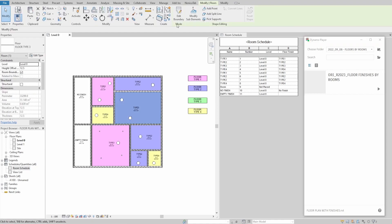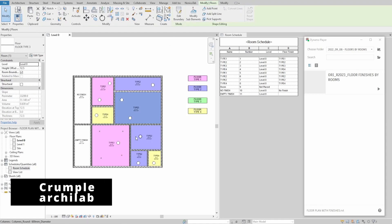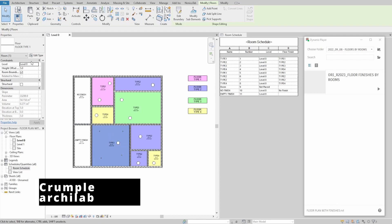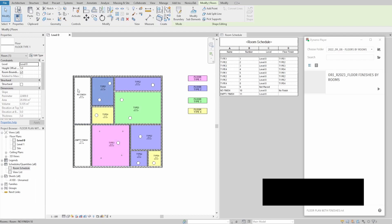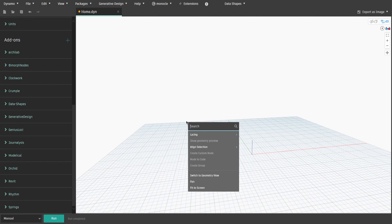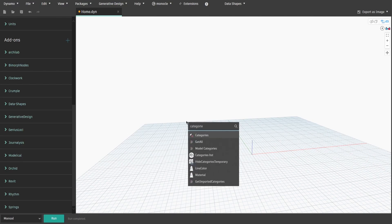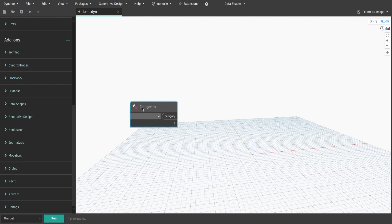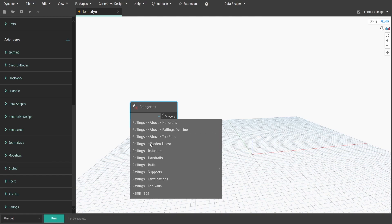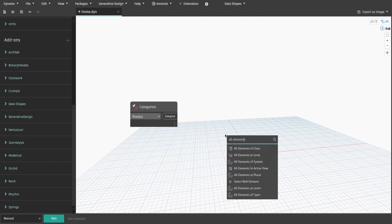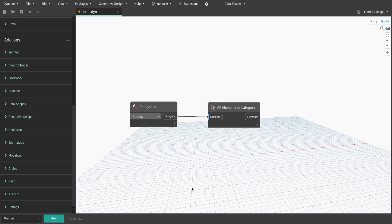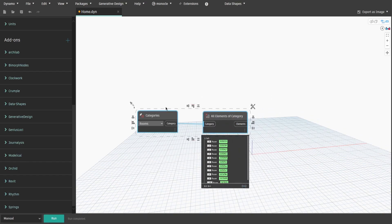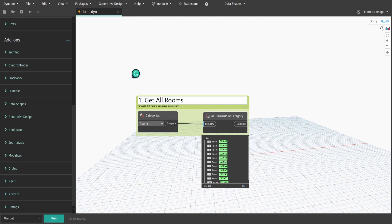Let's get started. Today we will use two extra packages: Crumple and Archilab. To start with, let's get all rooms in the current project. Search for the Categories node and select Rooms, then get all elements of category and connect it. Create a group and name it 1.GetAllRooms in the project.